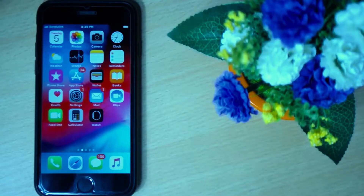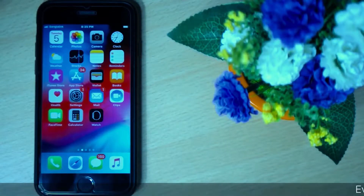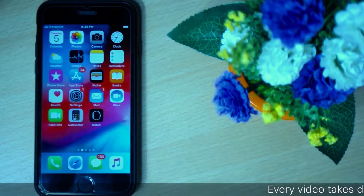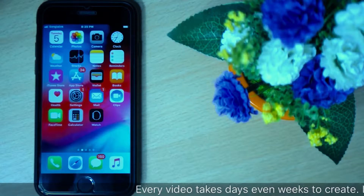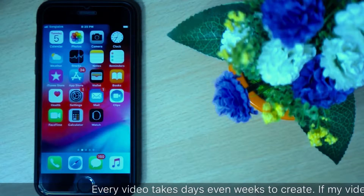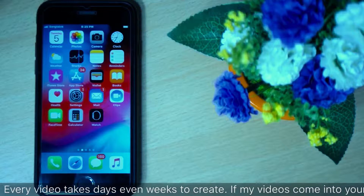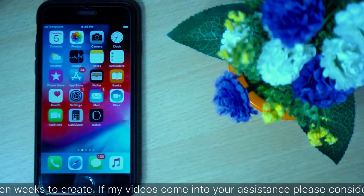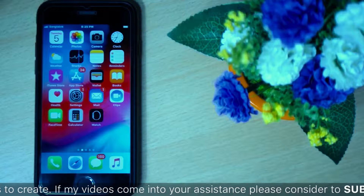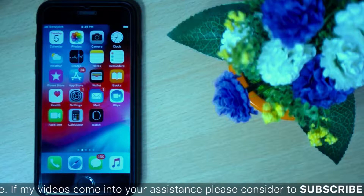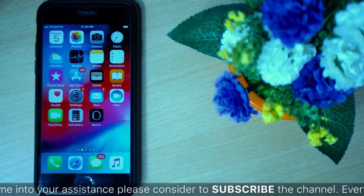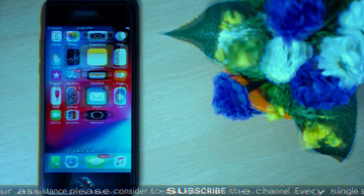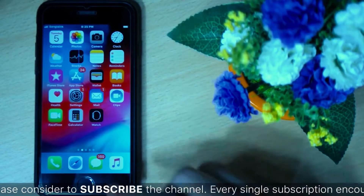How to update iPhone, iPad, or iPod touch. Since iPhone, iPad, and iPod touch run on iOS, to update an iDevice we need to update iOS. In this video, we'll see how to update iPhone, iPad, or iPod touch to the latest iOS 12.1.4.